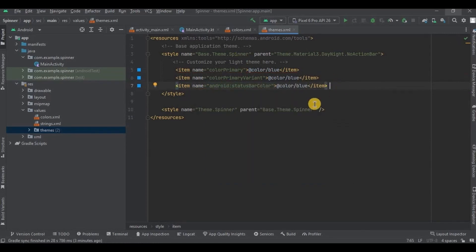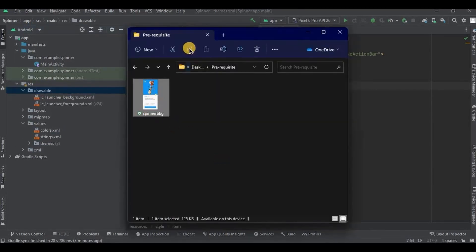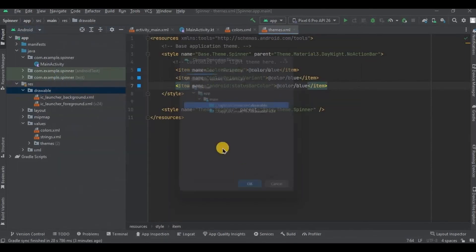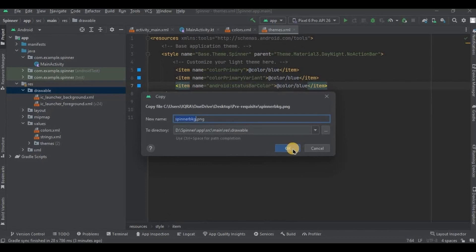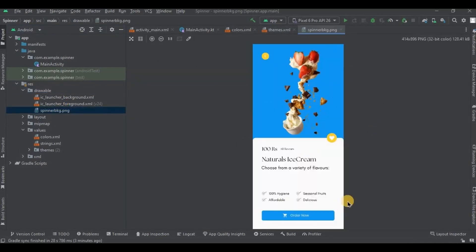Now I will add a background in the drawable. I created this background in Canva just to make the app look more interesting, and also to give you an example of where exactly we can use spinners. We are done with the prerequisites — now let's move on to activity_main.xml.